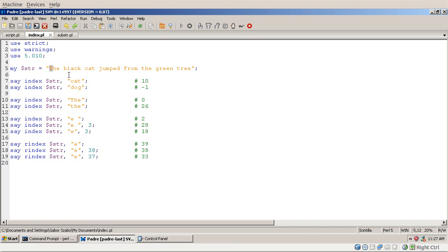If I run the same INDEX function giving it 'dog', it will return minus 1 because in this string there is only a cat, there is no dog. The way it returns an error or failure is by giving us minus 1. So if you call this function with a string that doesn't appear in the original string, you will get minus 1.